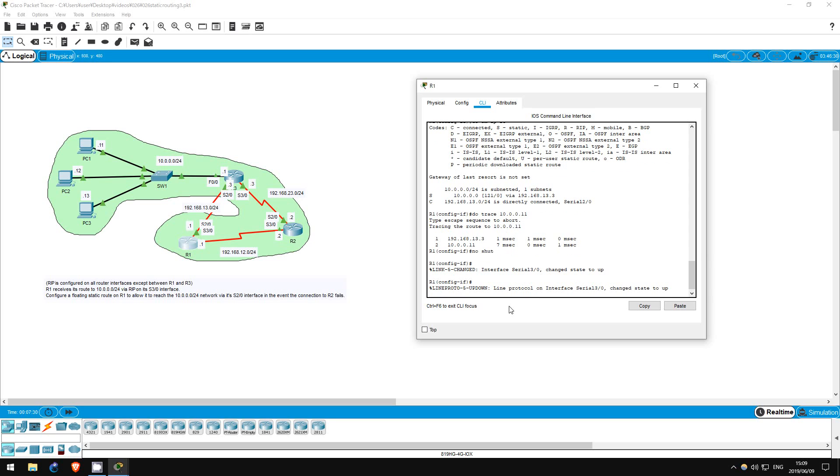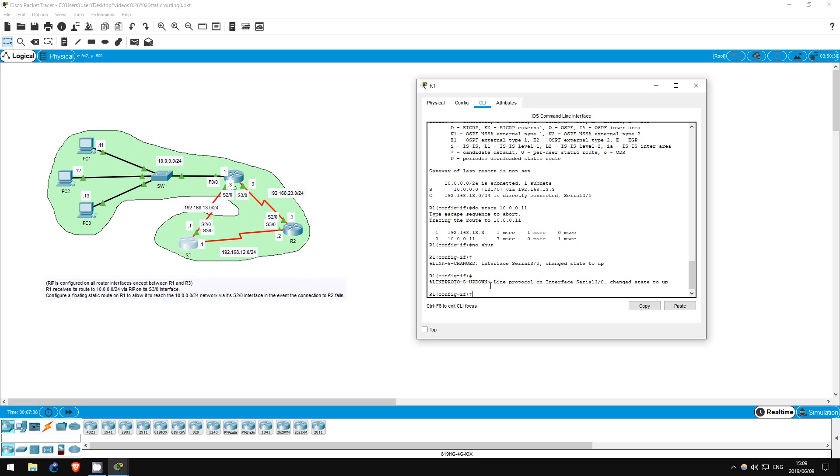Currently R2 is regularly sending RIP advertisements of its route to 10.0.0.0 to R1. Now that R1's S30 interface is up again, when R1 receives one of those advertisements on the interface, it will replace the floating static route in the routing table with the route learned by RIP, because the administrative distance of RIP is 120 and the floating static route we configured has an AD of 121.